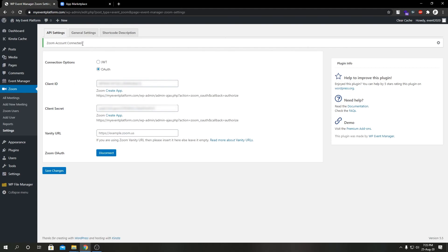And as you can see we got Zoom account connected status over here. That means we successfully configured our Zoom add-on using OAuth credentials.